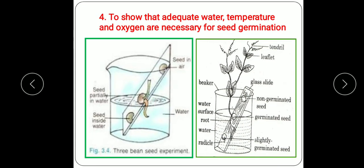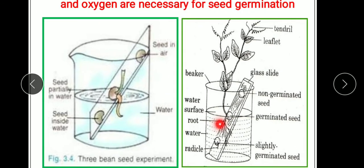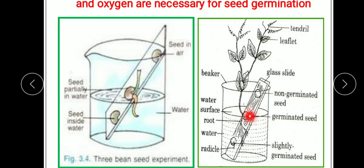We label the seeds A, B, and C, then leave this experimental setup for two to three days and observe. We find that germination has started in the middle seed B. There is no germination in seed A. The reason for no germination in seed A is that it gets air but does not get water, and water is required for germination.